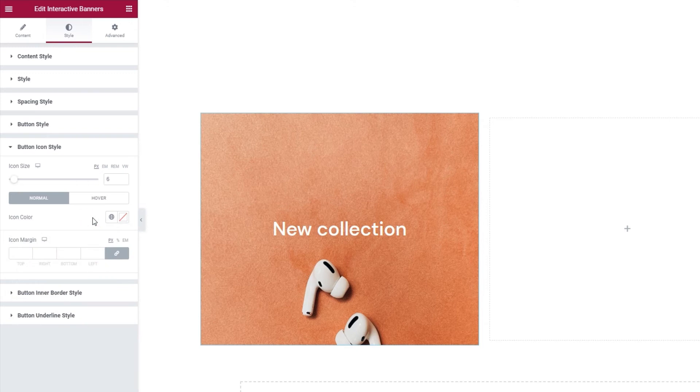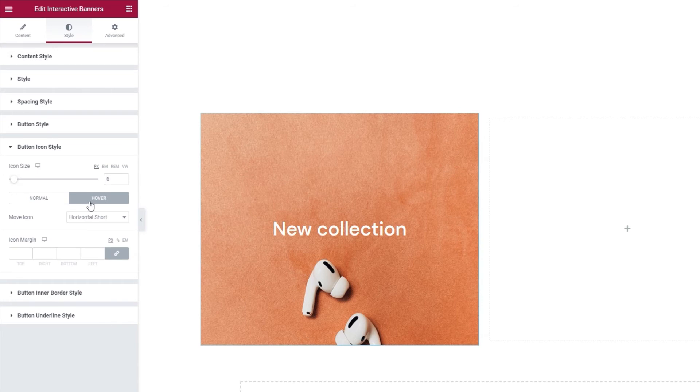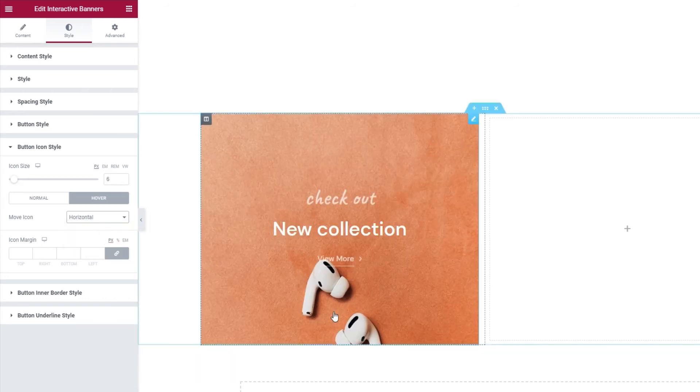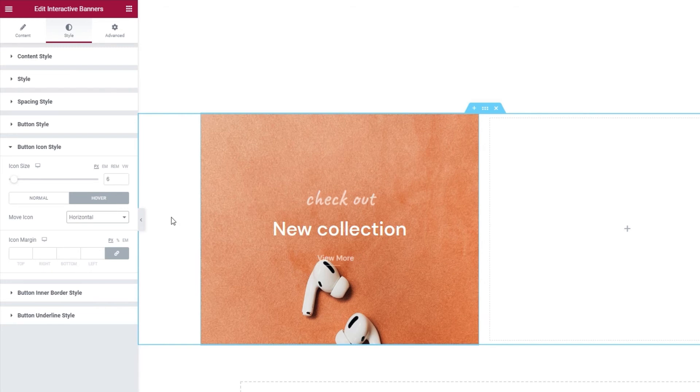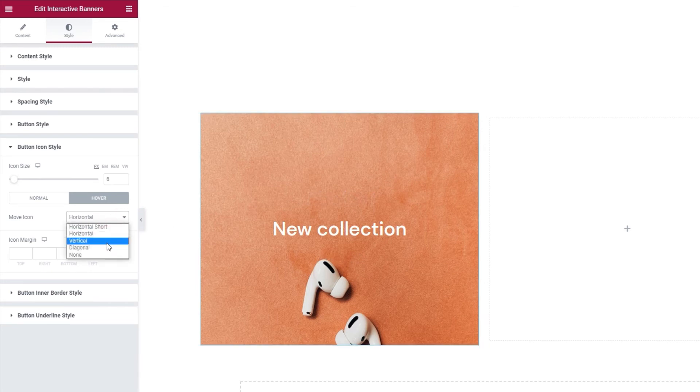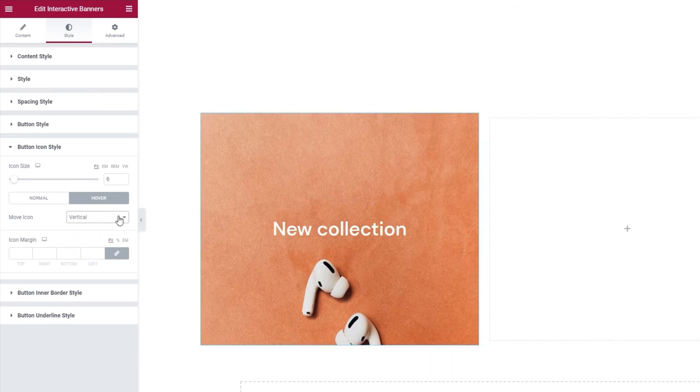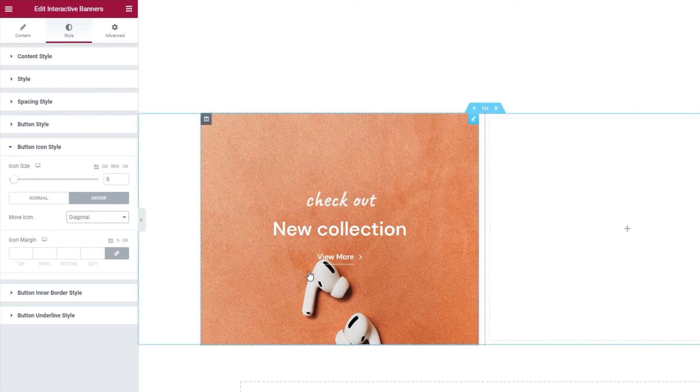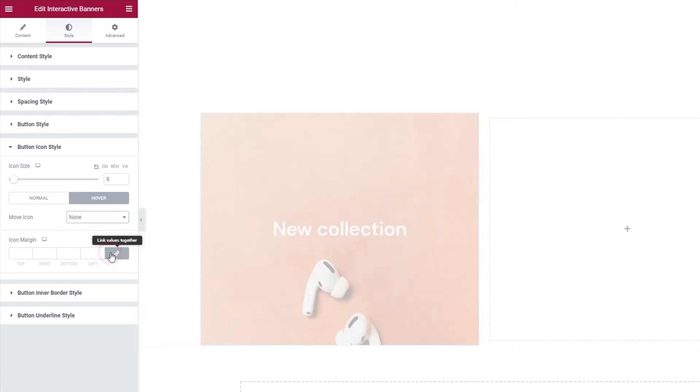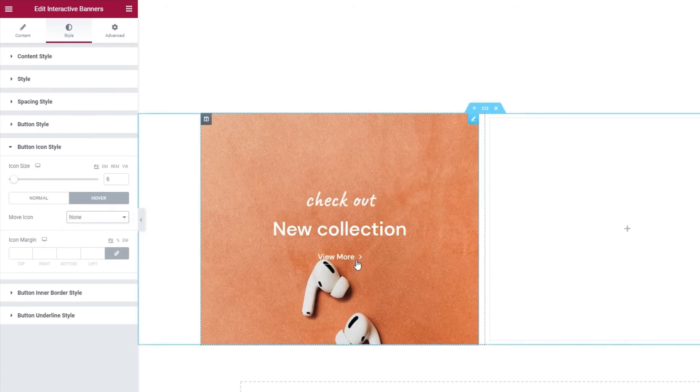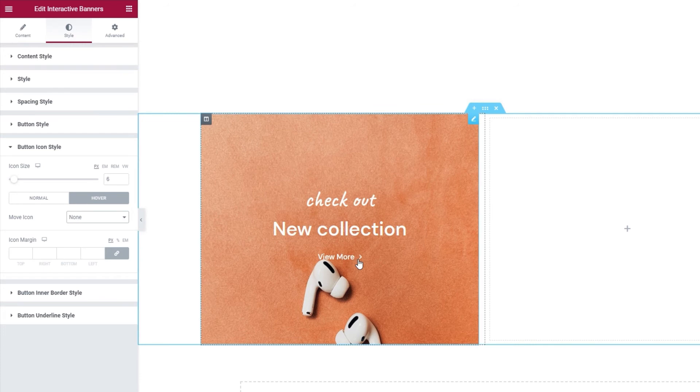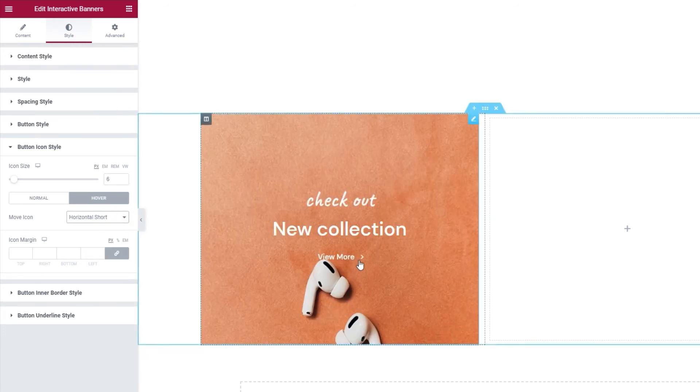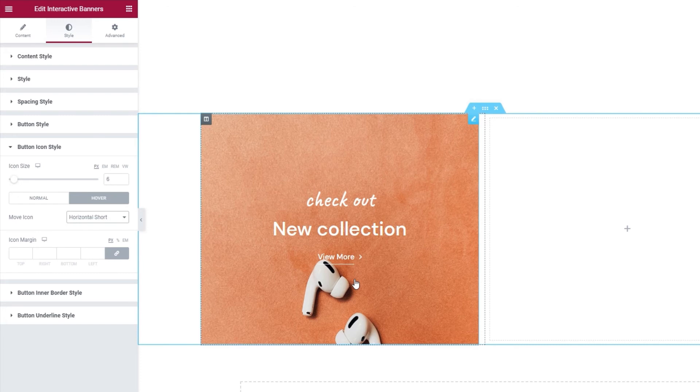Then, in the hover settings, we have the move icon option. This option is responsible for a tiny animation effect that makes the icon move when we hover over the button. By default, it's set to horizontal short, but you can change that to horizontal and get this look. Or you can pick vertical, which looks like this. And with diagonal, you get this effect. And finally, you can set this to none to keep the icon stationary on hover. For my button, I'll keep the horizontal short animation.